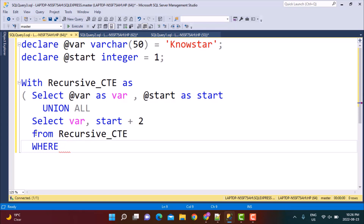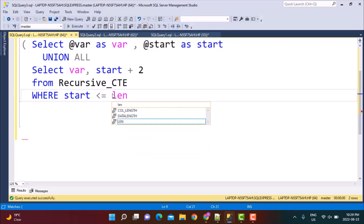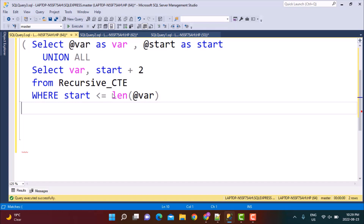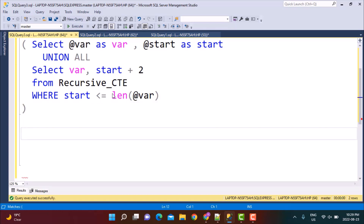The WHERE clause specifies that the start position must be less than the length of the original string, which is @variable. This completes the CTE. What this CTE does is generate a list of numbers corresponding to the odd positions of the string. Let's do a simple SELECT * on this CTE to see the results.